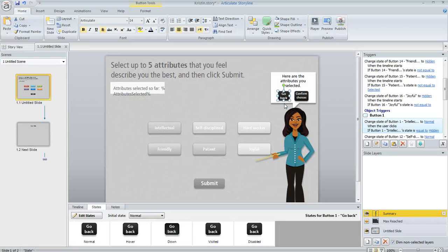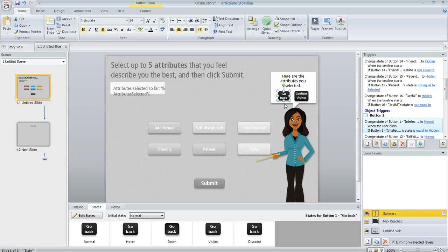Well in that case, we don't want to keep those hidden buttons hidden anymore, right? We want to be able to go back and maybe select some of the attributes they didn't pick the first time through. So we need to make those visible again.